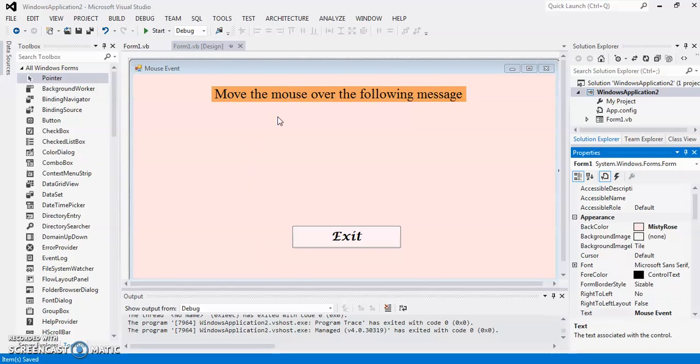In this program of Visual Basic, I am going to demonstrate two mouse events. One, the first one is mouse move.